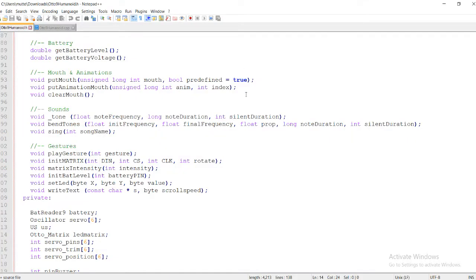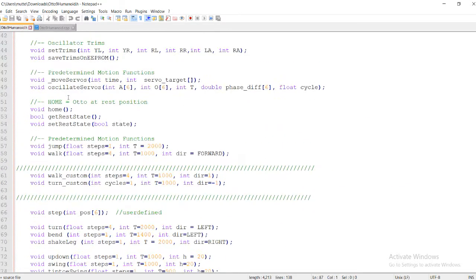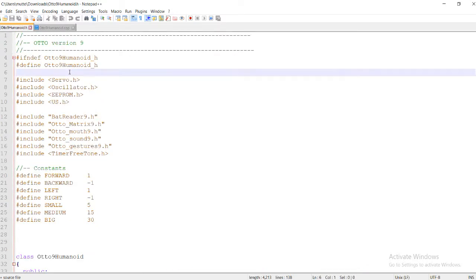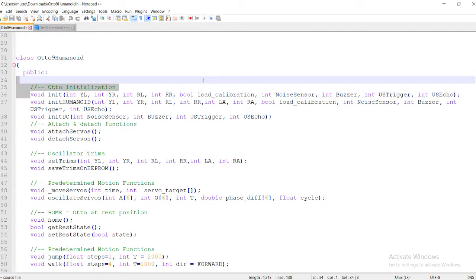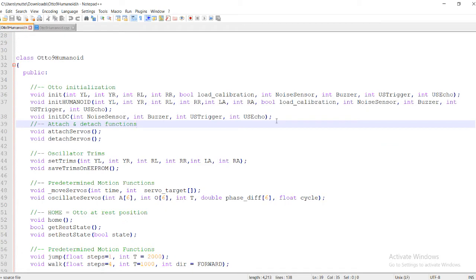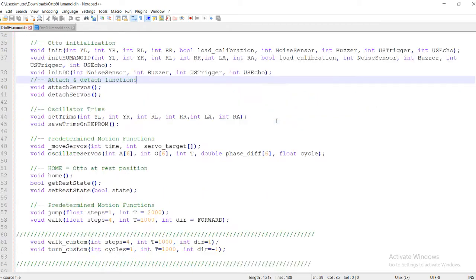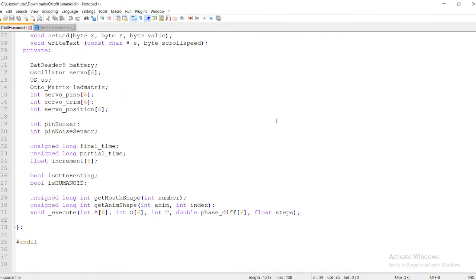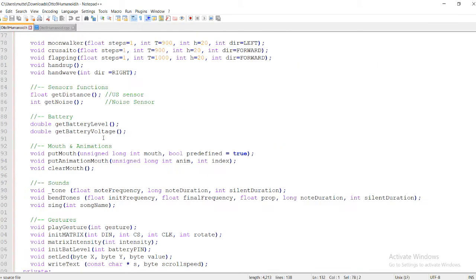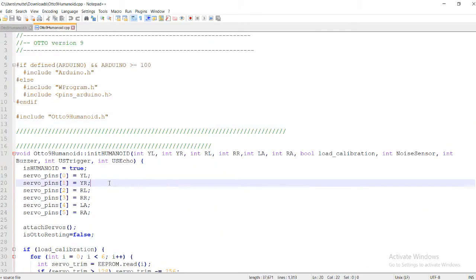Coming to the code — this is the basic Auto library provided by the Auto company, developed over a long period of time. There are two files: one is the .h file, also known as the header file. The header file contains all the declarations of the functions. In Arduino library coding you first have to declare the function in the .h file. Here you can see functions like void execute, and there are a lot of different functions for the specific walk pattern.